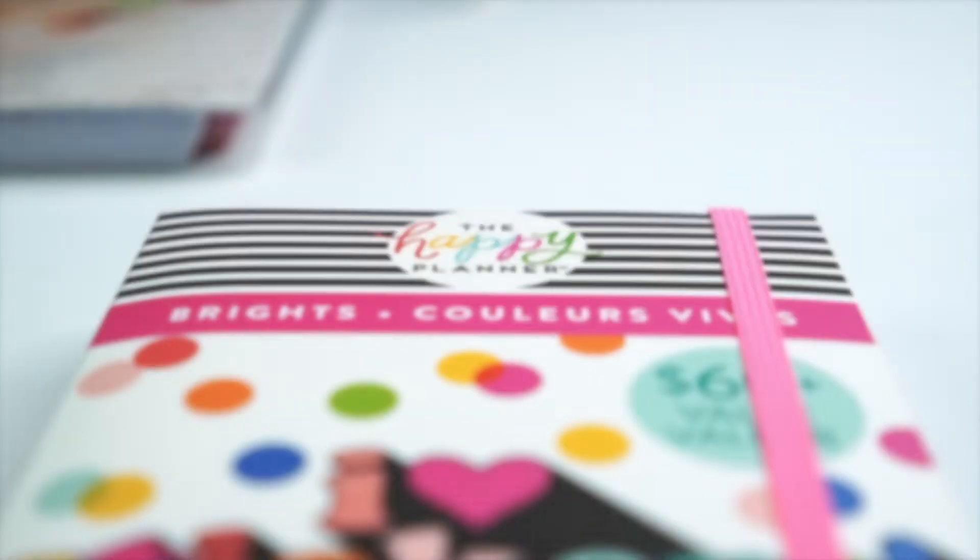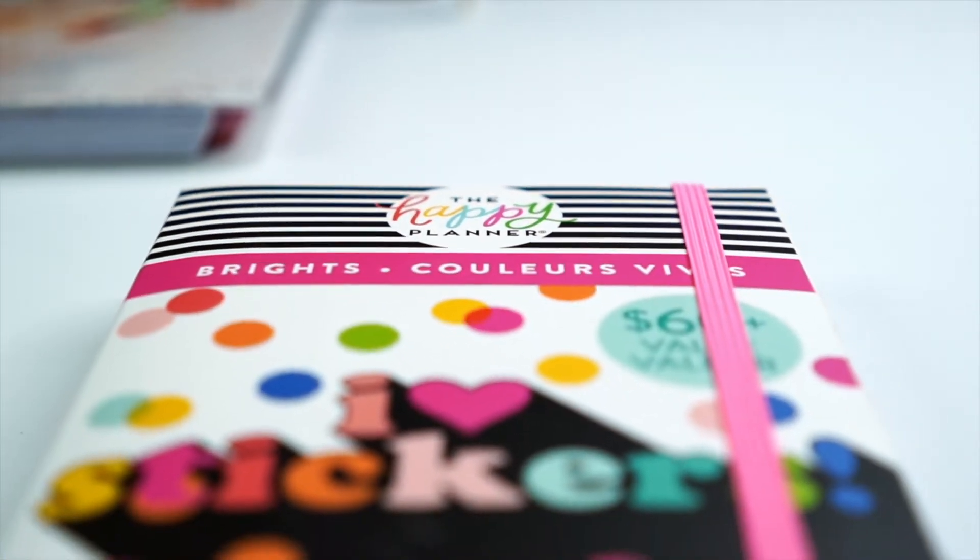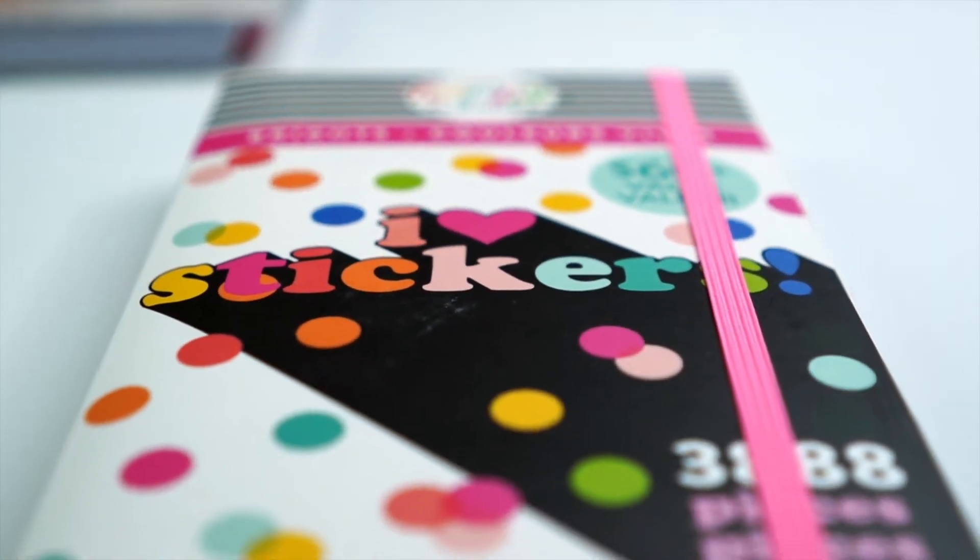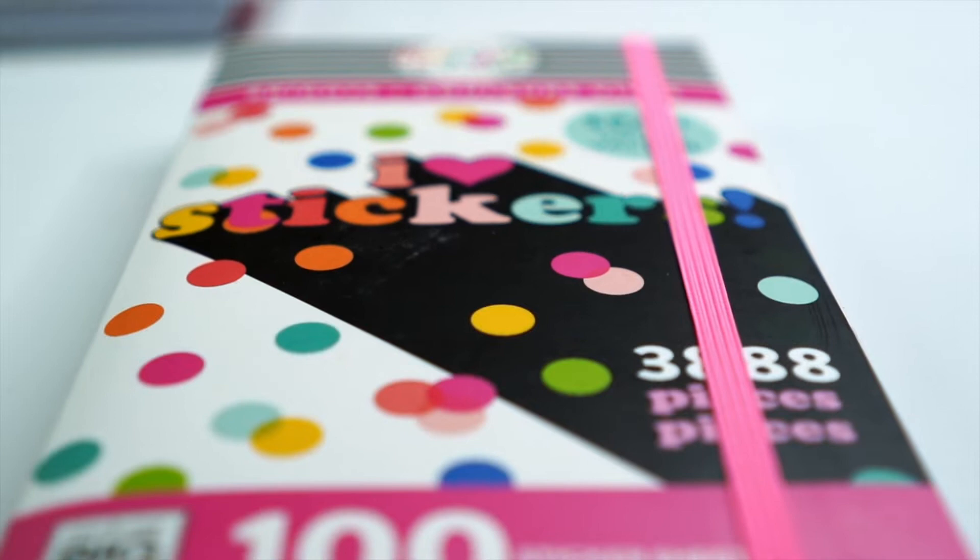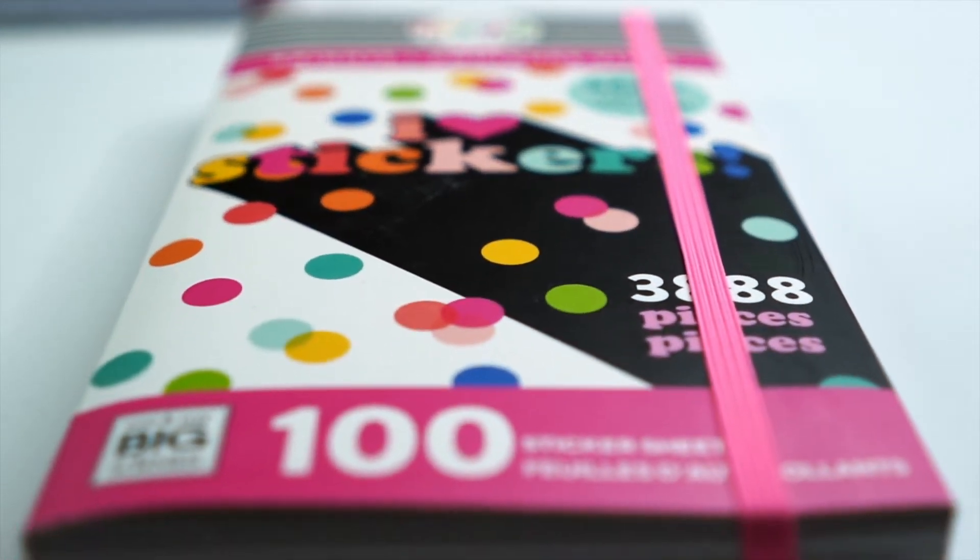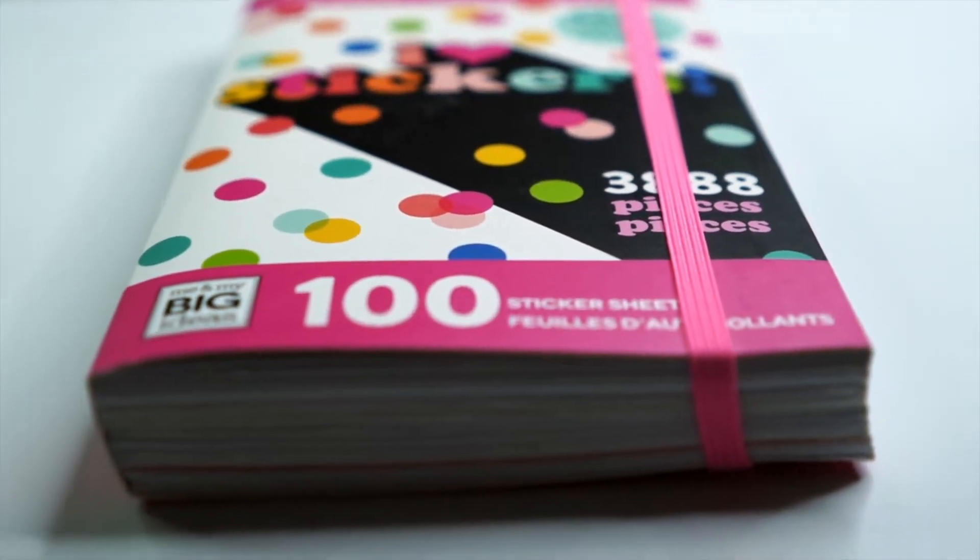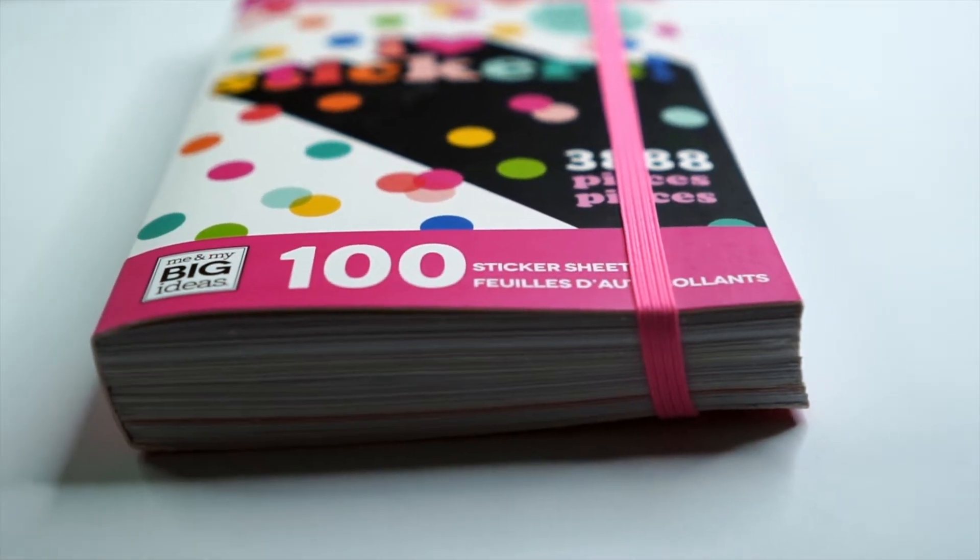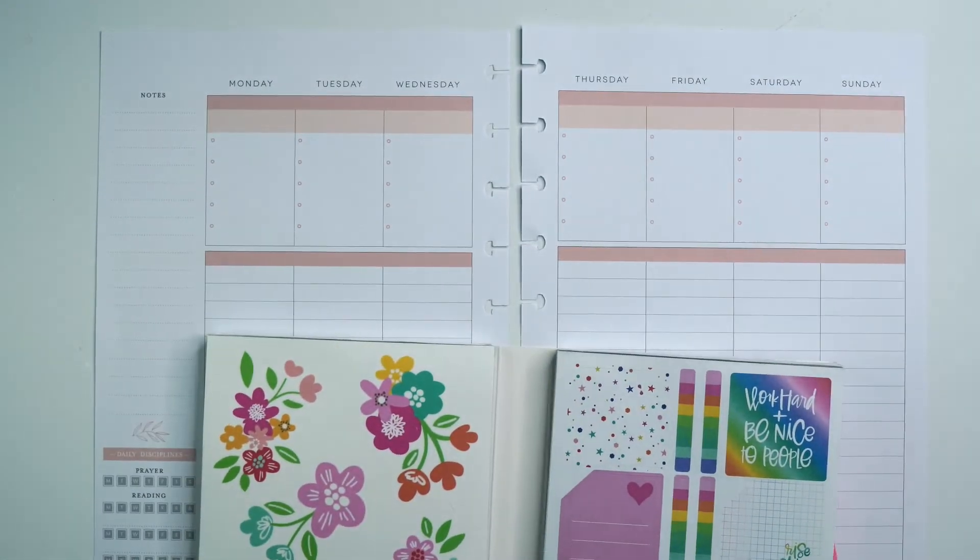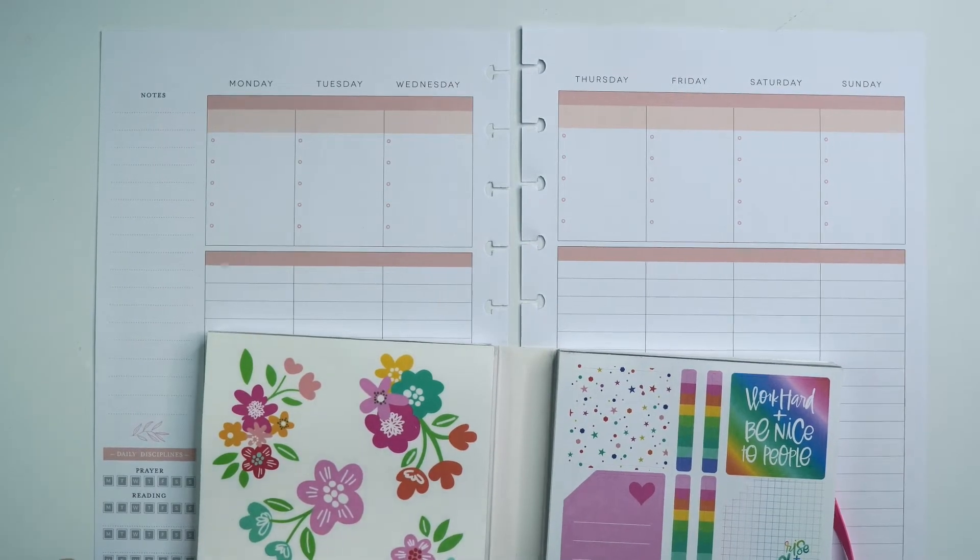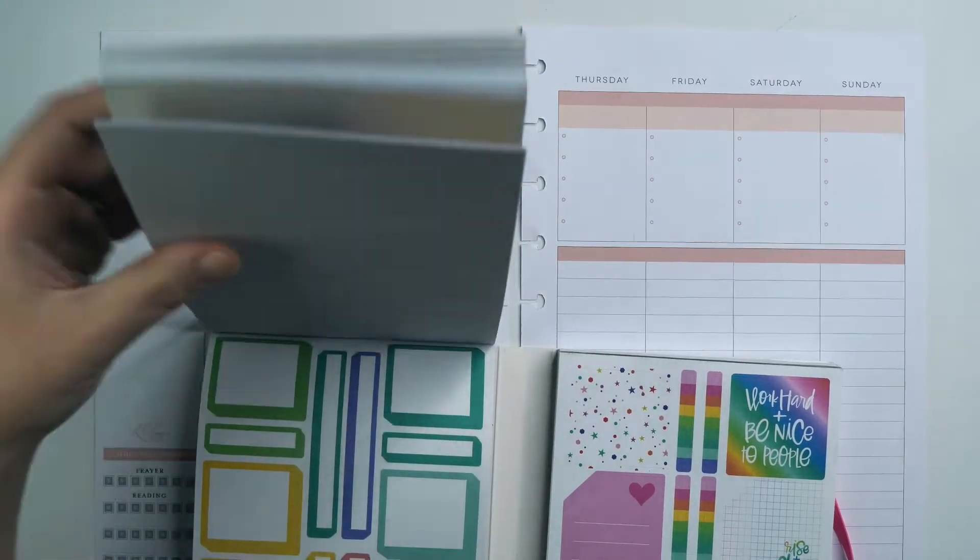This week I wanted to focus on the Brights Mega Value Pack sticker book. It comes with a hundred sticker sheets. It was released in 2019 and this is the Brights one so it's full of bright colors and fun quotes. So I'm thinking I'll play off of the rainbow theme that's already in here.